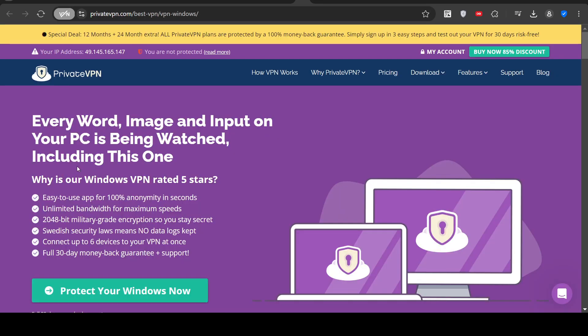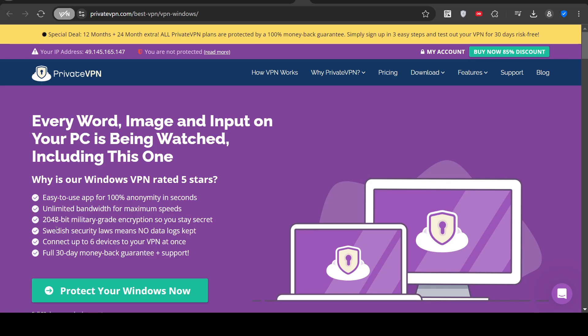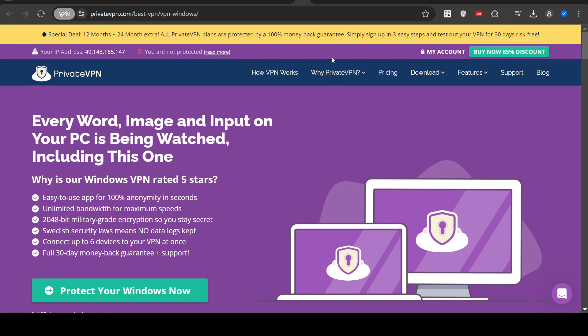Here we have another company that says that they have 2048-bit military-grade encryption, which is very good. That means that most people won't be able to view your traffic. Because it's based in Sweden, no data logs are kept, and they have a money-back guarantee.